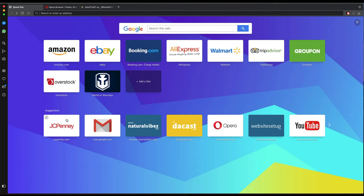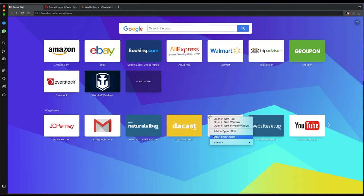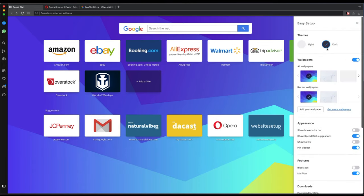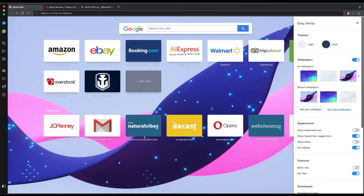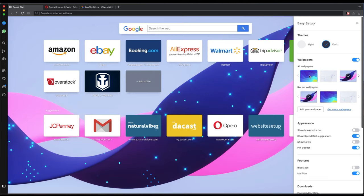When you first open the browser, you'll see tiles at the top and suggested sites below — sites you've recently visited. If you need to remove something, click the three dots and say 'move to trash.' You can also say 'don't show again,' add it to Speed Dial, or open it in a new tab, new window, or private window. Over to the right is the Easy Setup, where you can switch between light mode and dark mode and choose different themes and wallpapers.